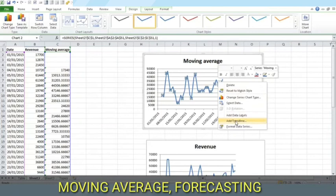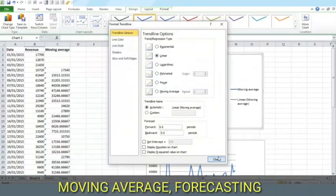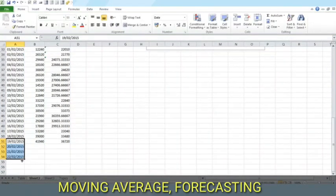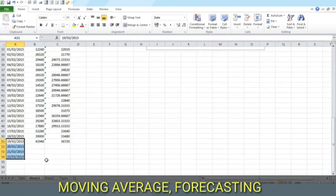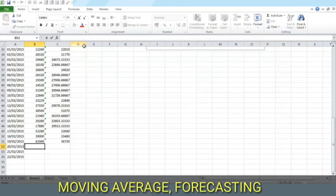You may add a trend line here. Suppose we want a prediction for the next three days, what we can use here is the forecast function.